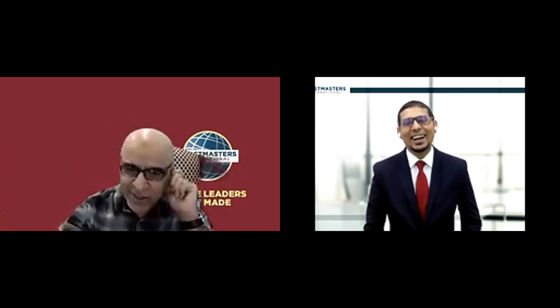He also enjoys being number one, by the way. And that's why he is a winner at any club area and division contest. Please welcome our beloved, charming, handsome, and unique DTM Hisham Jiffey in his workshop, taking terror out of table topics.